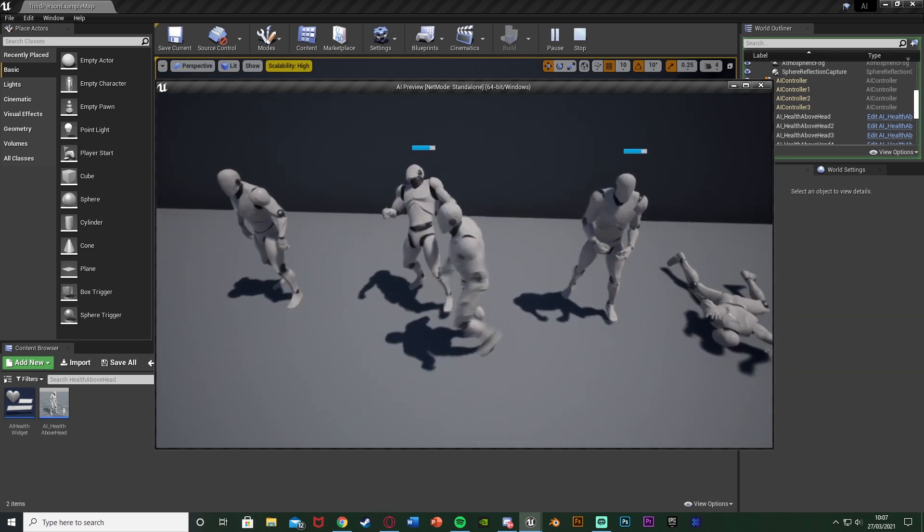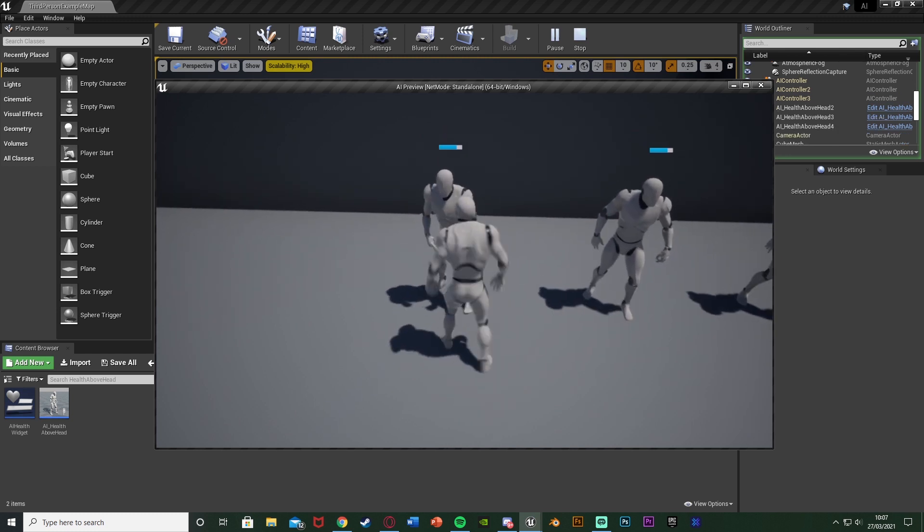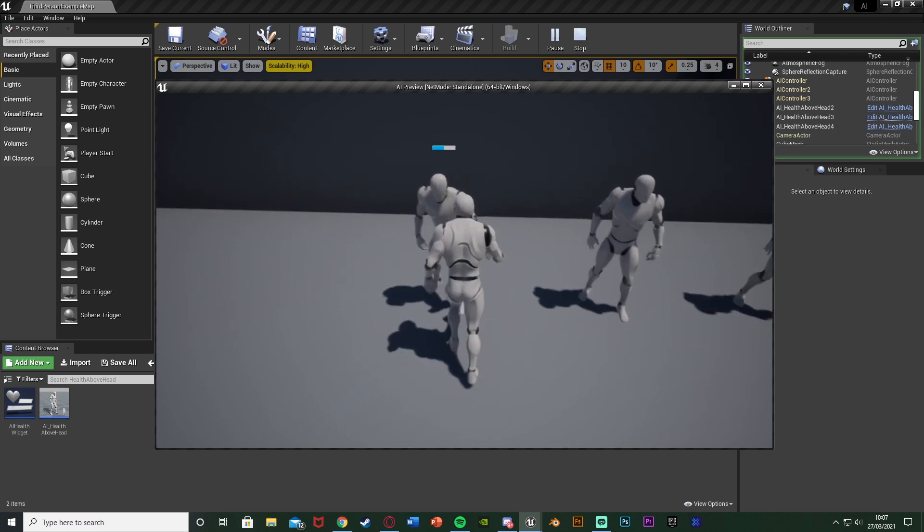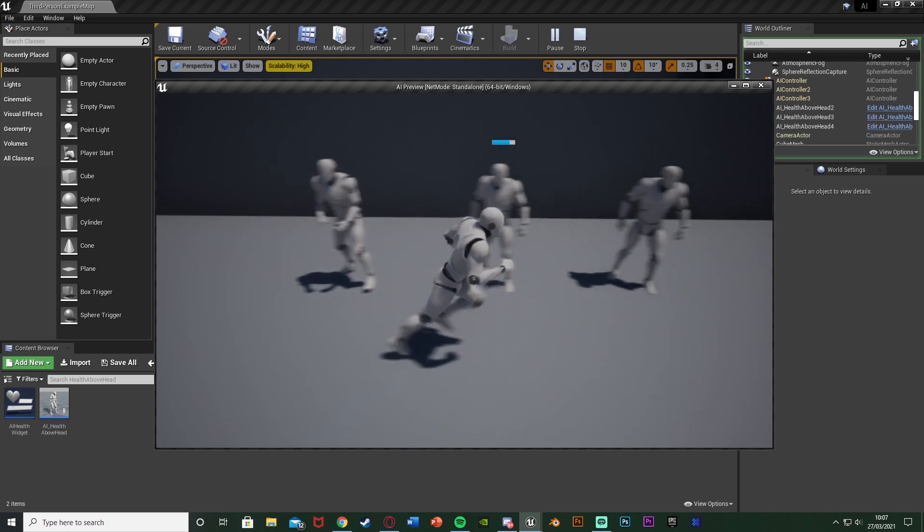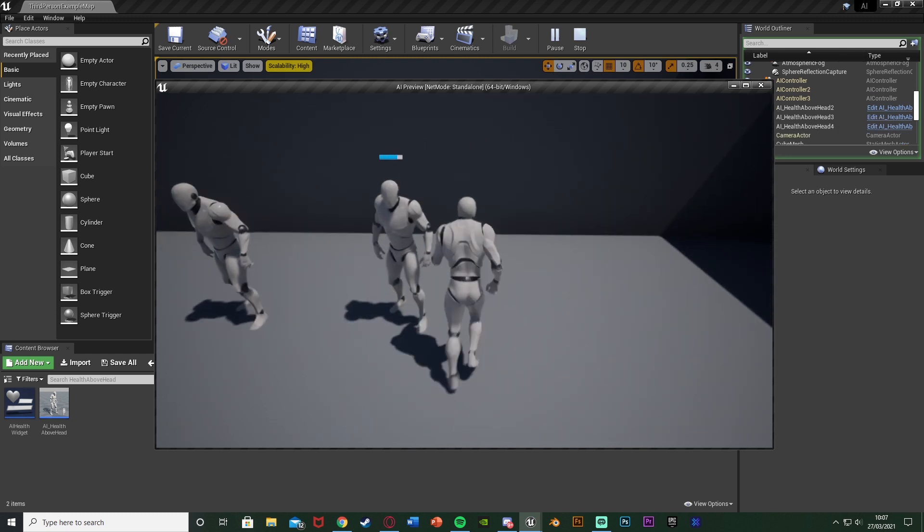As you see it's reached zero, he's now dead. So this will happen to all of them as you see they all have their own individual health bar so that one's got half health, these two don't.